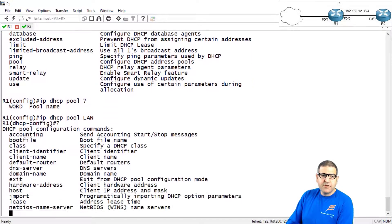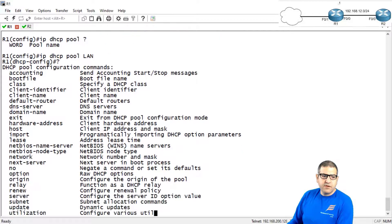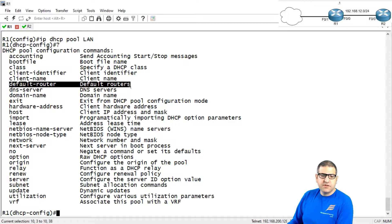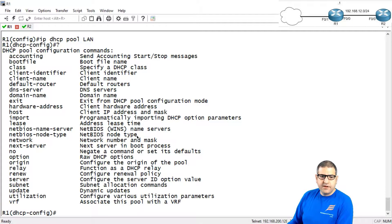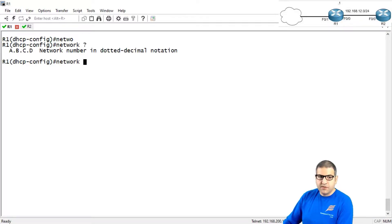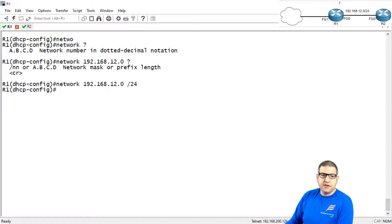If you use question mark, you can see what you can configure in this pool. What's important is the network — this is the range from which the pool will give IP addresses. I also need to configure the DNS and the default router, which is the gateway provided to DHCP clients. So I say 'network 192.168.12.0 255.255.255.0' — or you can use /24. That means it will provide IP addresses from 192.168.12.2 up to .254.